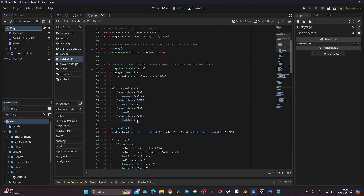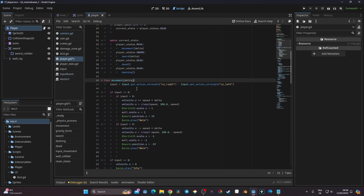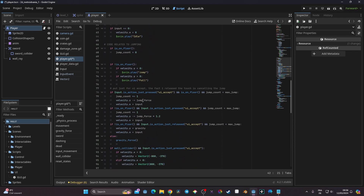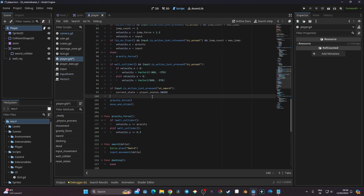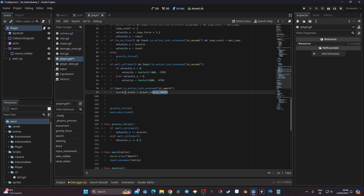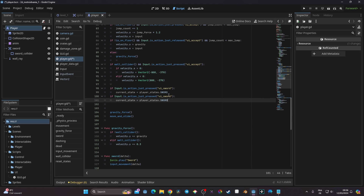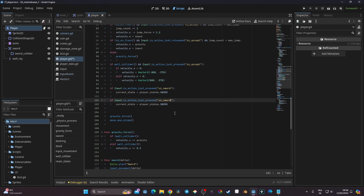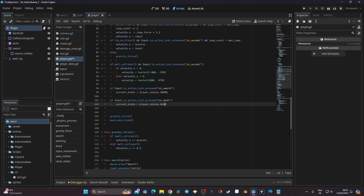Now we need to trigger the dash when pressing one of those keys. We'll do that inside the movement function, just before gravity force and after the check for the swell state. I'm going to copy that section with Ctrl+C, paste it with Ctrl+V, fix the spacing, and replace ui_swell with ui_dash and PlayerState.swell with PlayerState.dash.